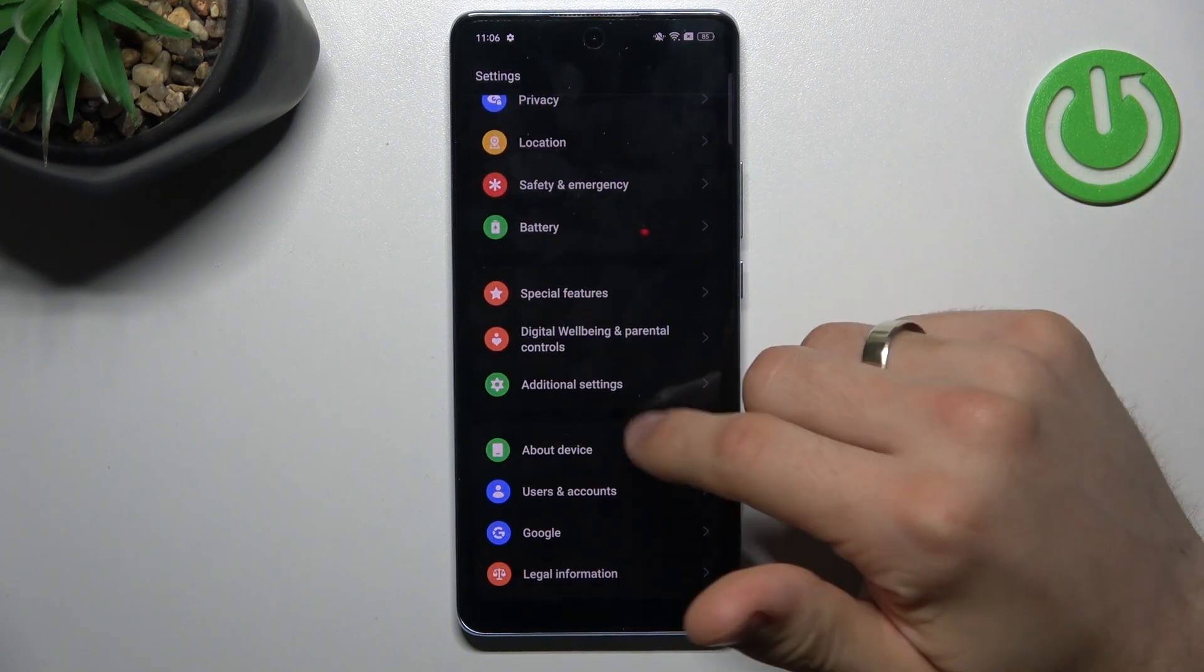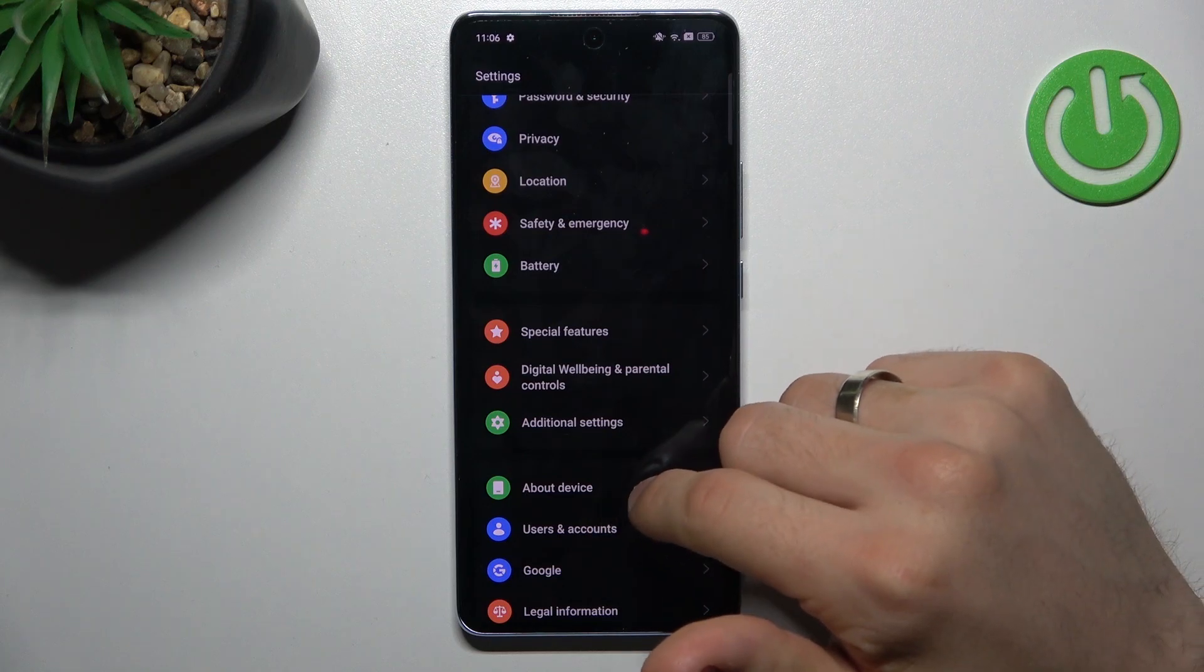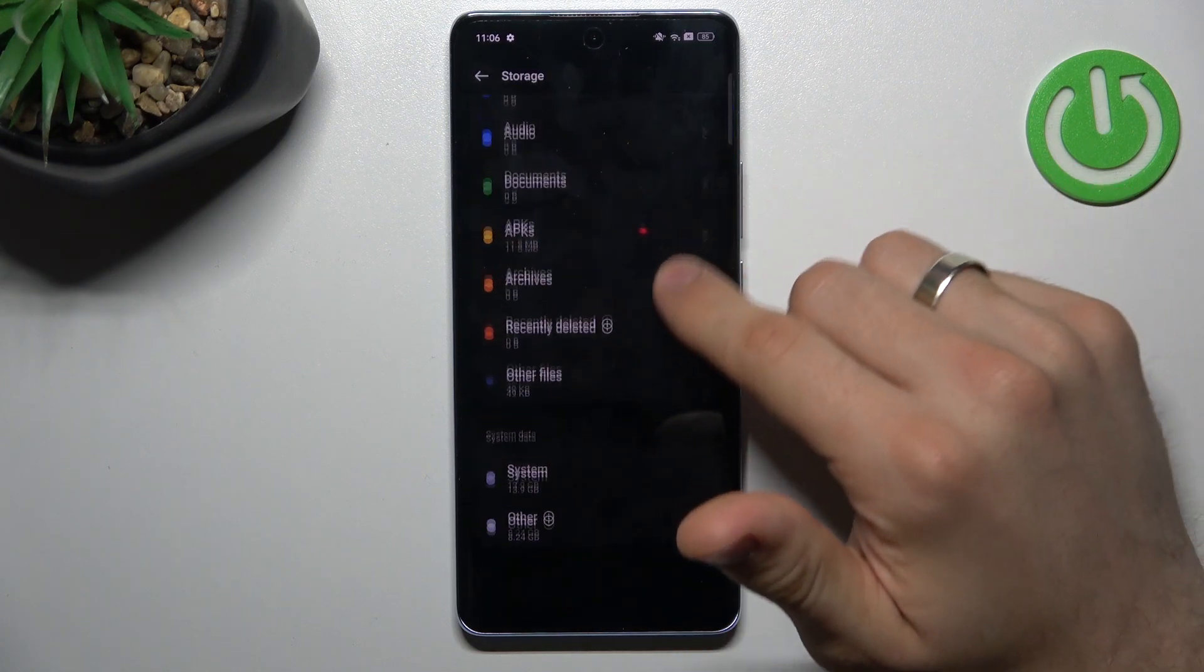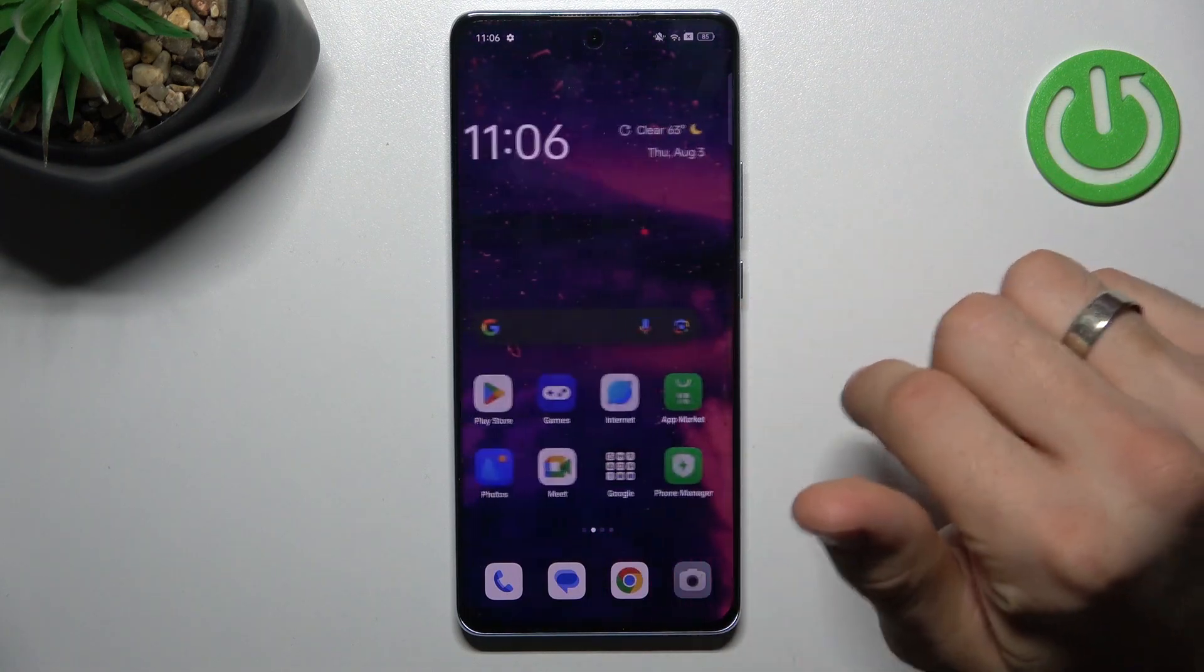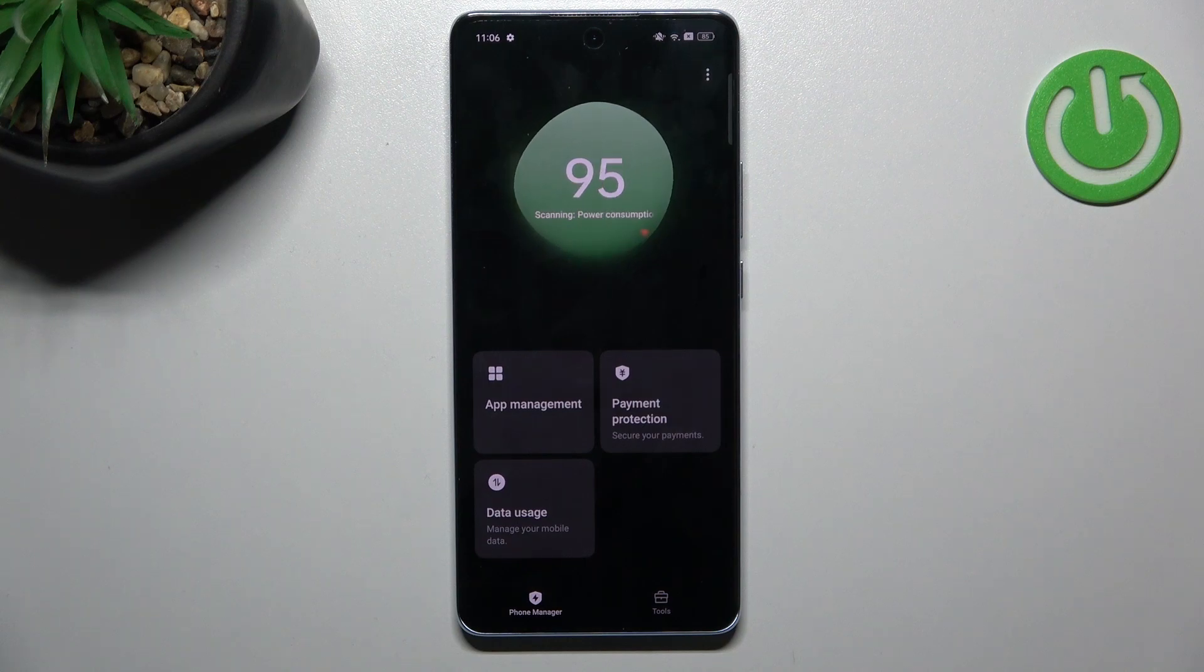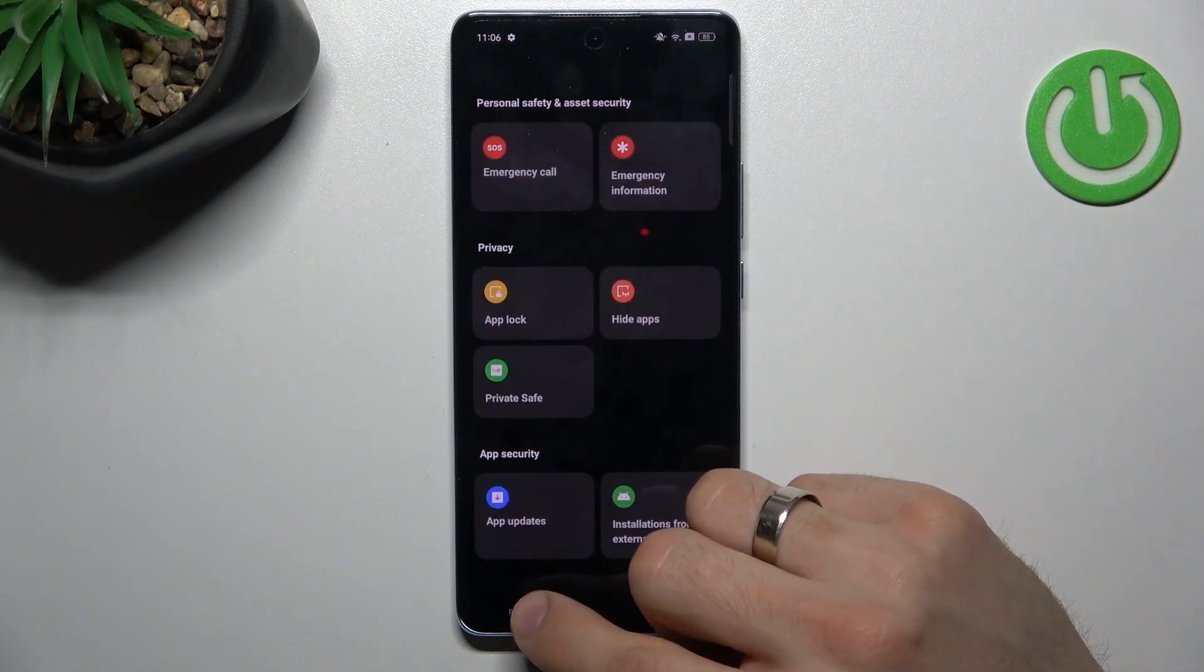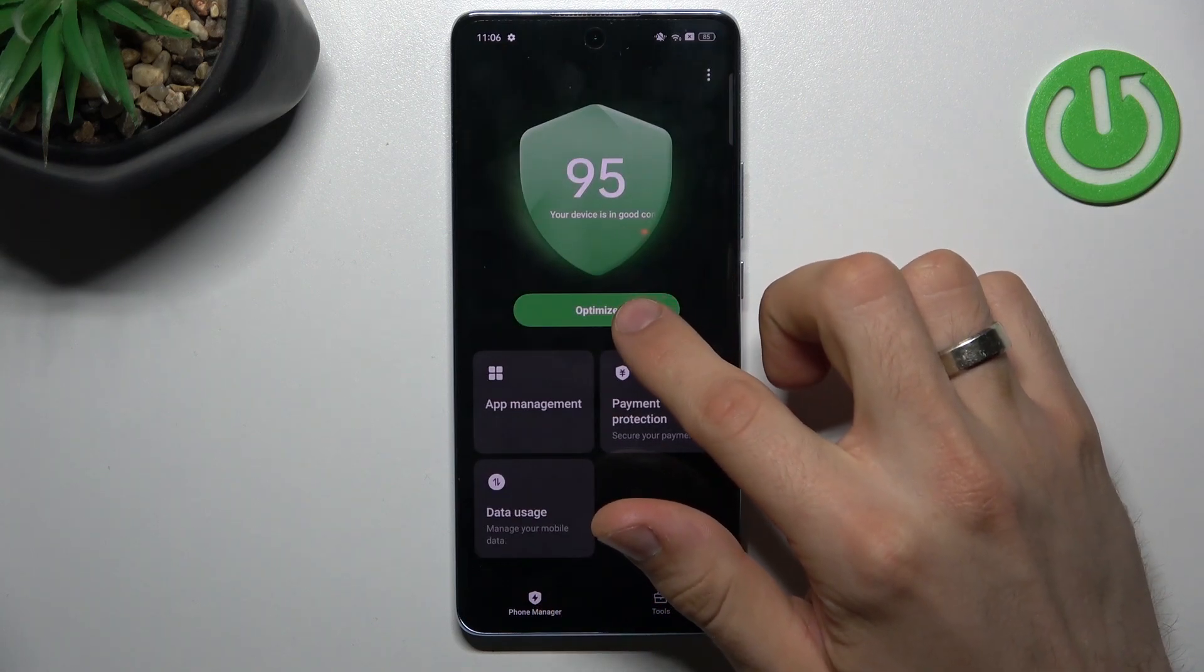And of course the last step you can do... maybe you can find it here. Oh no. So you have really great preinstalled app, Phone Manager. And using Phone Manager, here in the Phone Manager we have the OPTIMIZE button.